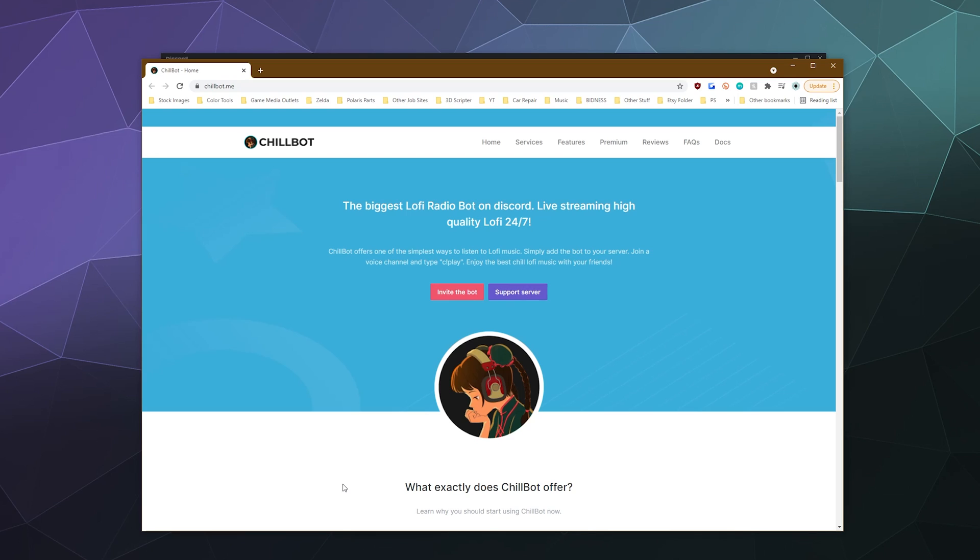which will last you three months to five winners who enter the contest. So when you're done watching the video, there's going to be a Google form below where you can enter your username and we will pick five random people from that list to win three months of premium for the lofi bot.